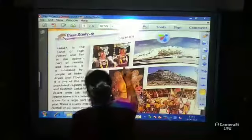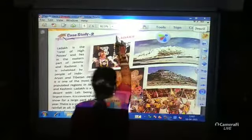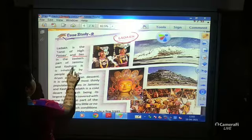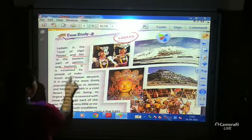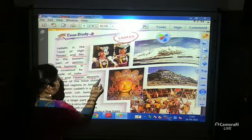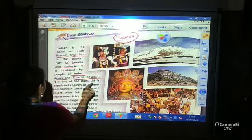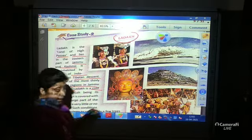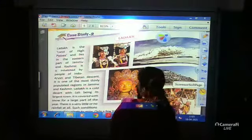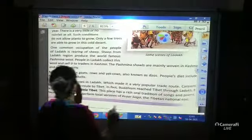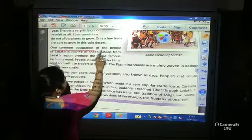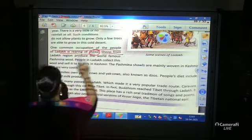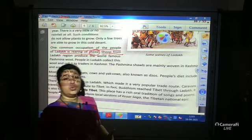Our next Case Study 2 is Ladakh. Ladakh is known as the land of high passes and lies in the eastern part of Jammu and Kashmir. It is inhabited by people of Indo-Arabian and Tibetan descent and is one of the most thinly populated regions in Jammu and Kashmir. Ladakh is known as the cold desert. One common occupation of the people of Ladakh is rearing sheep.